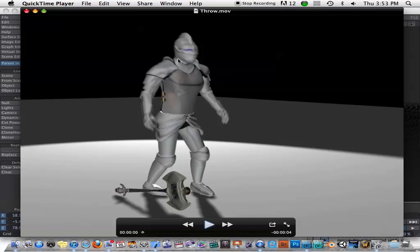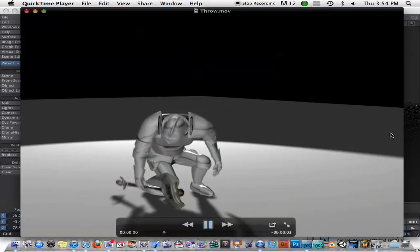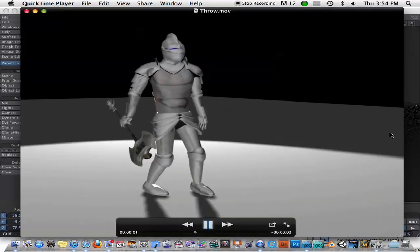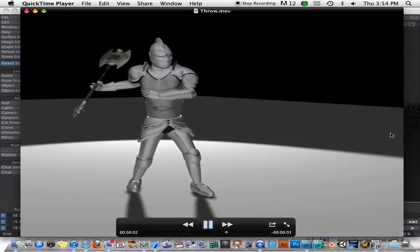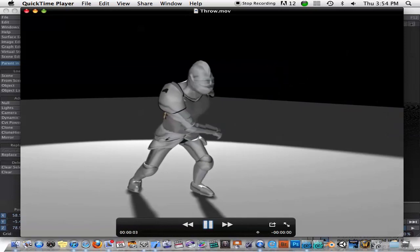So here's an animation I did of a knight picking up an axe and throwing it. Now, this is not the world's greatest animation. I literally did this animation in about half an hour, 45 minutes, something like that. So don't expect anything great. But he picks it up and he throws it.